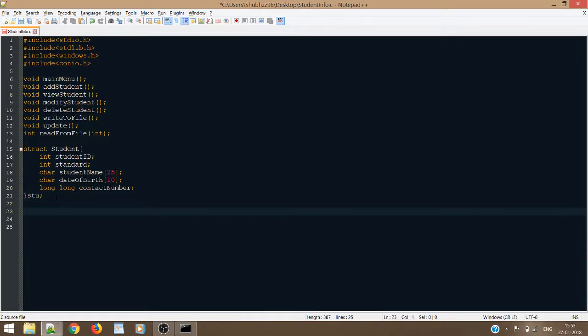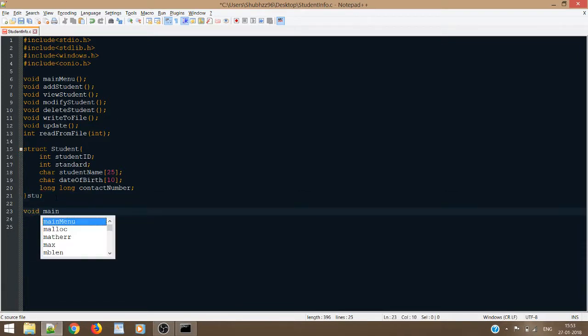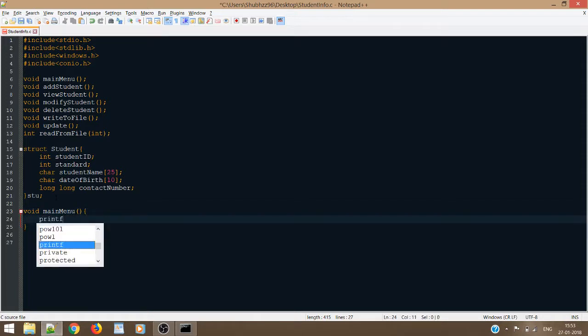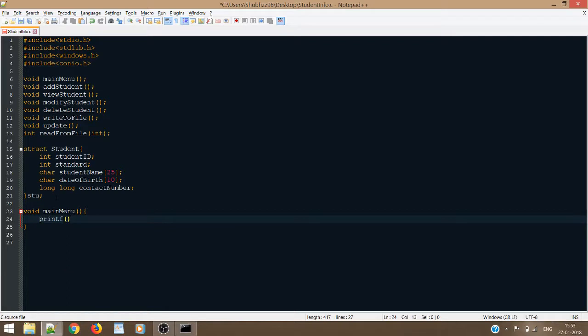Now I will write the definition for the main menu function.